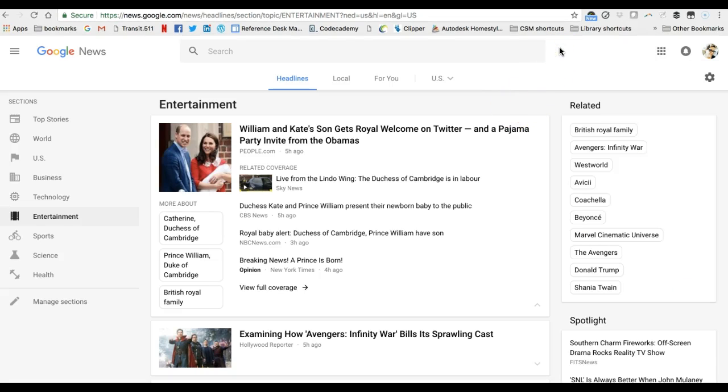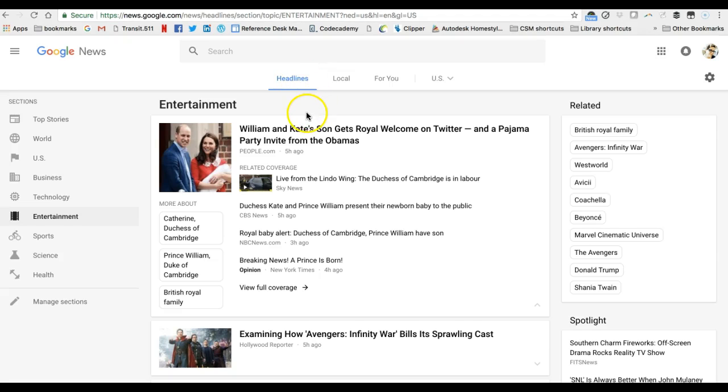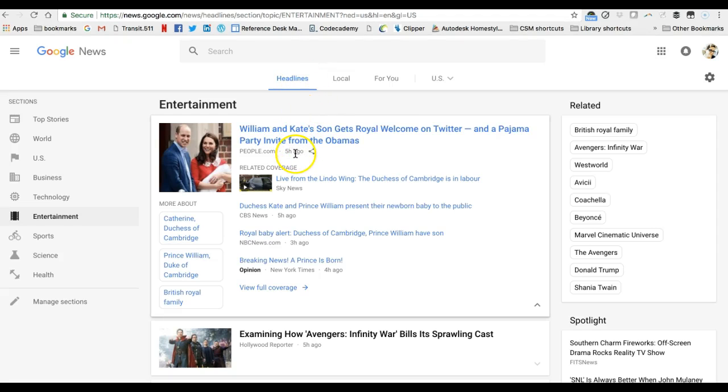Once you're on the page you can select a section that you're interested in. I've selected entertainment just to keep the search light and fun and as I begin to look through the search results for the entertainment page what I see here is that they have a featured story and then several articles associated with it.